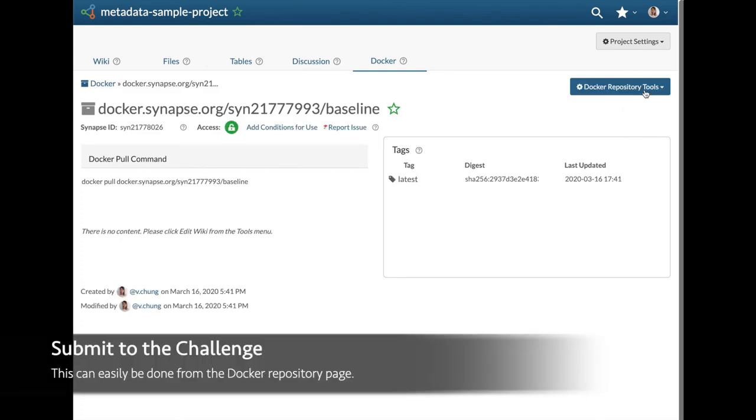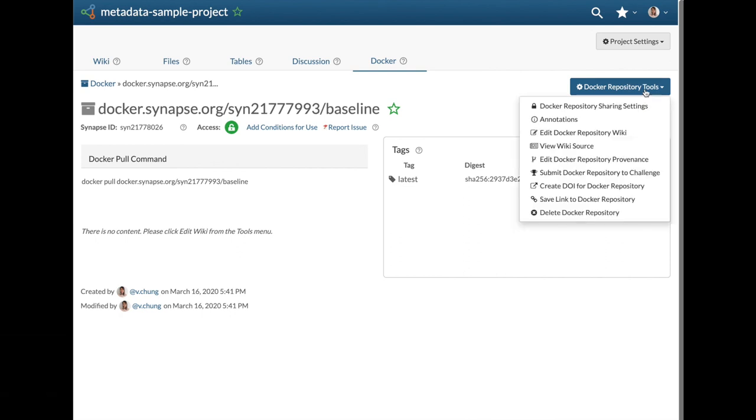To submit, go to the image of interest, then click on the button that says Docker repository tools, followed by submit to the challenge.